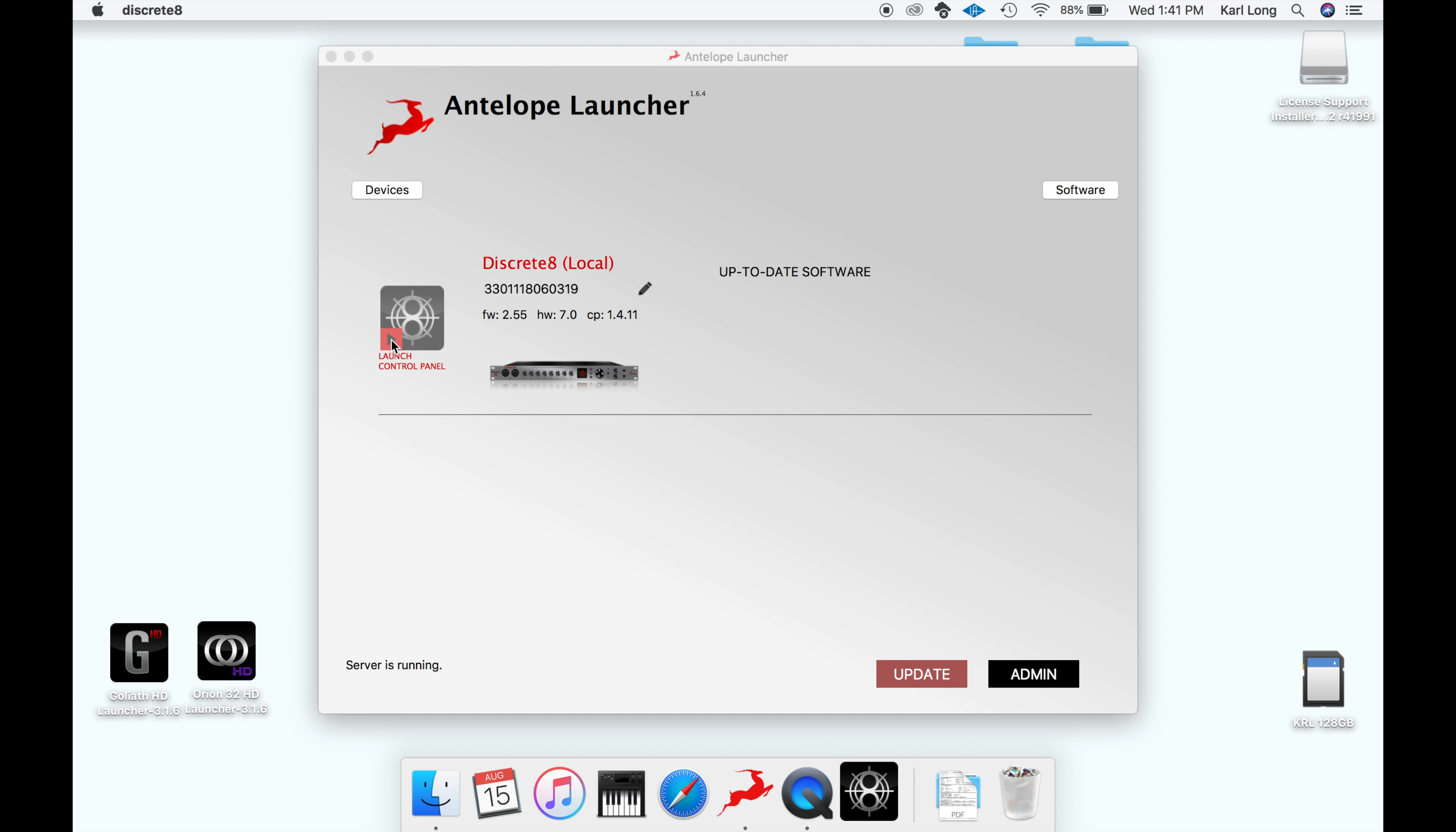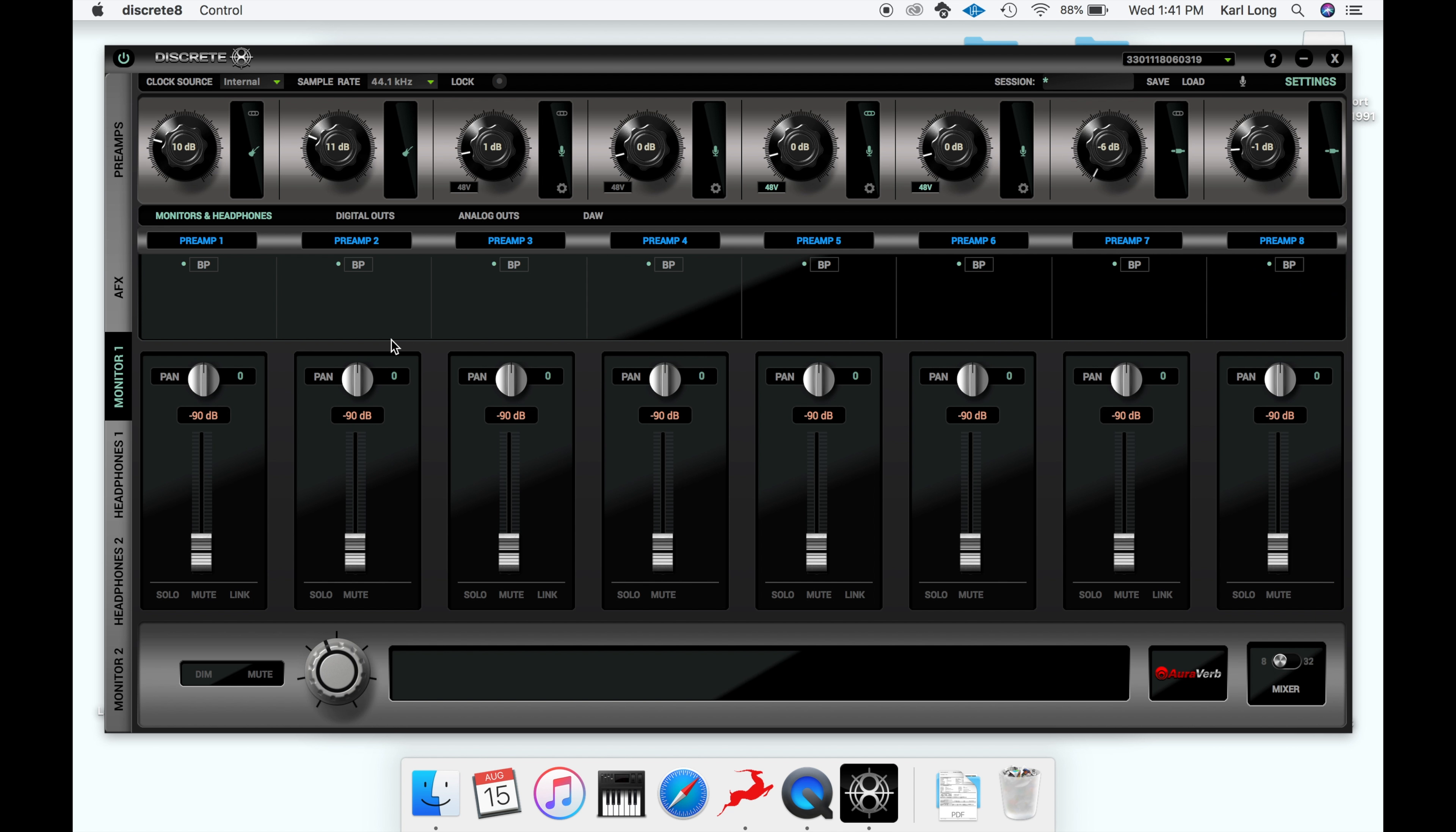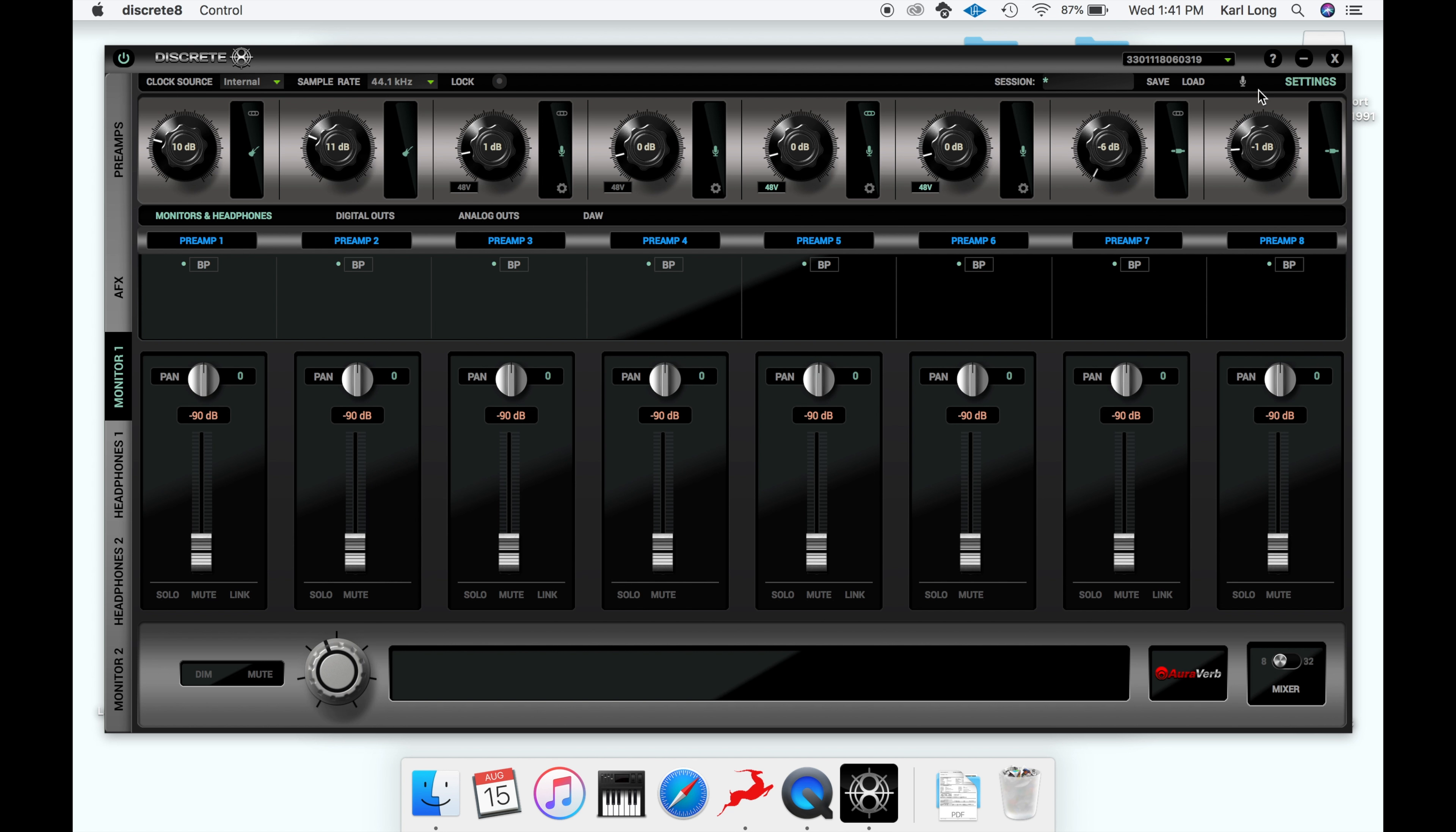Now we're ready for a source for the microphones to record. We'll launch the Discrete 8 control panel from the Antelope launcher. You simply click on the icon to the left.